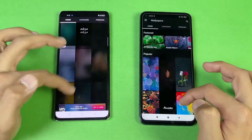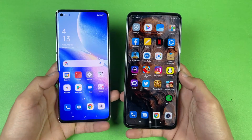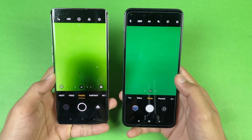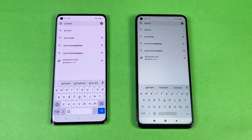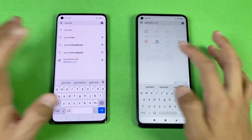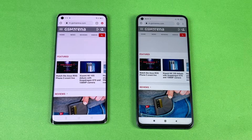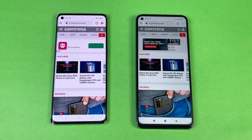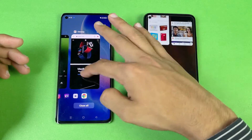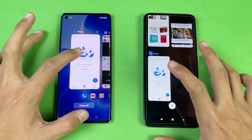Launching the default camera app on both phones — that is about the same on both. Now let's check internet browsing speed using default Google Chrome on both phones with the same Wi-Fi network. Loading gsmarina.com — both phones perform about the same. RAM measurement shows 8GB on the Xiaomi Mi 10T compared to 12GB on the Reno5 Pro.